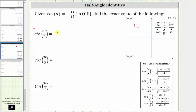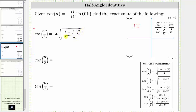The sine of u/2 is equal to the positive square root of (1 minus cosine u) divided by 2, which is (1 minus negative 11/15ths) all divided by 2. Subtracting a negative is equivalent to adding a positive, so the numerator simplifies to 1 plus 11/15ths, which equals 15/15ths plus 11/15ths, which is 26/15ths.